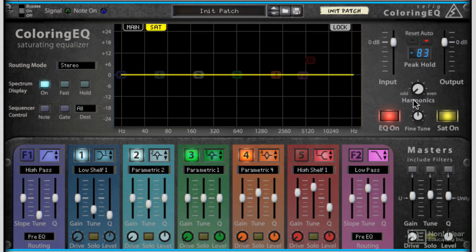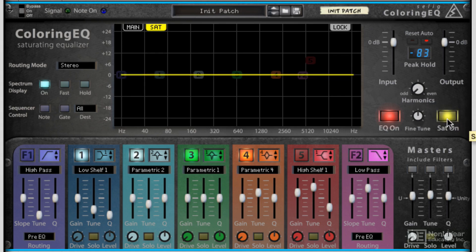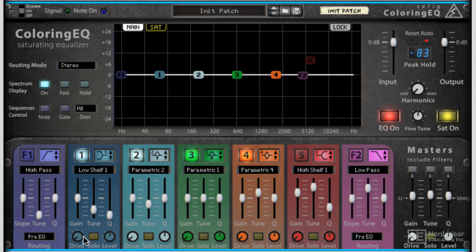We've also got a saturation mode, which allows us to change odd and even harmonics, and this can be switched on and off with a master control.